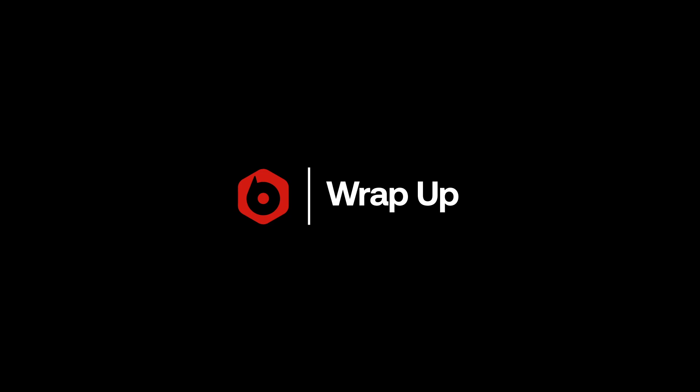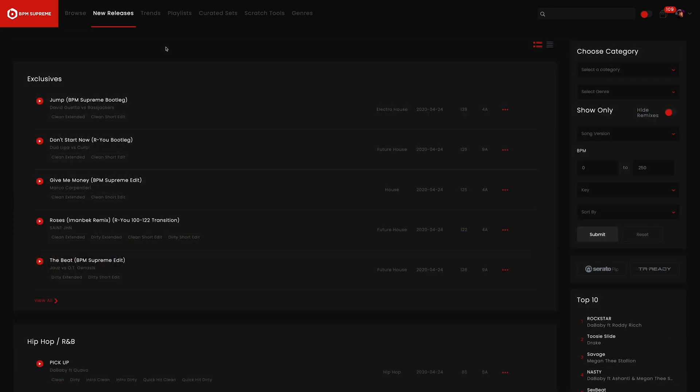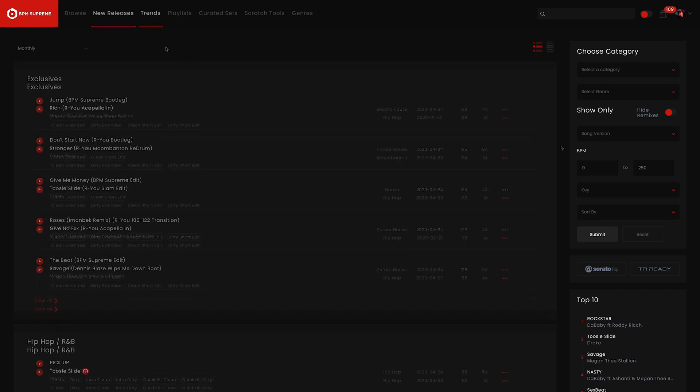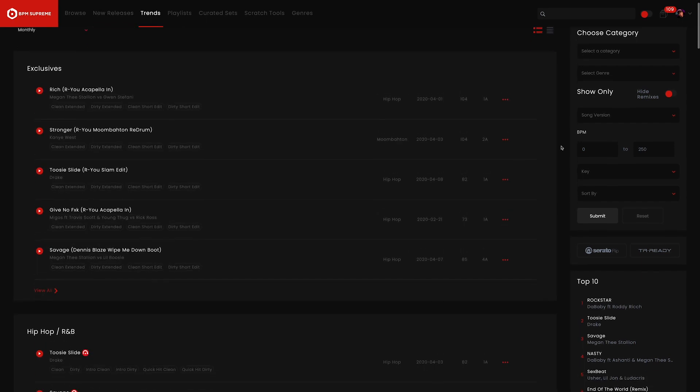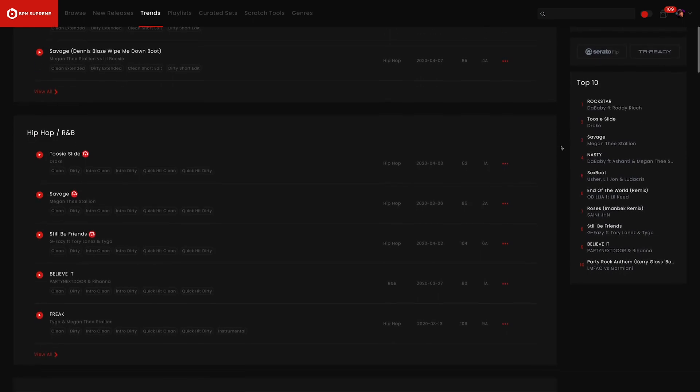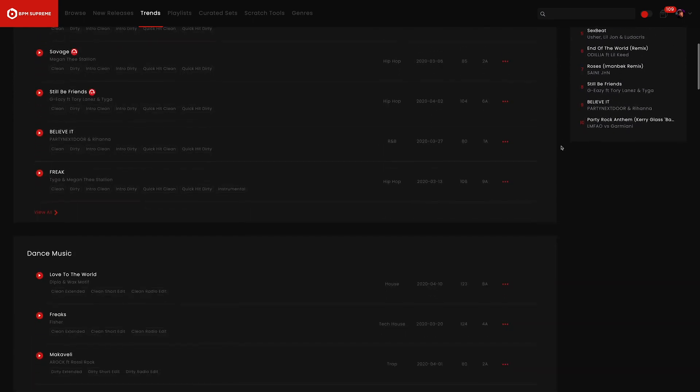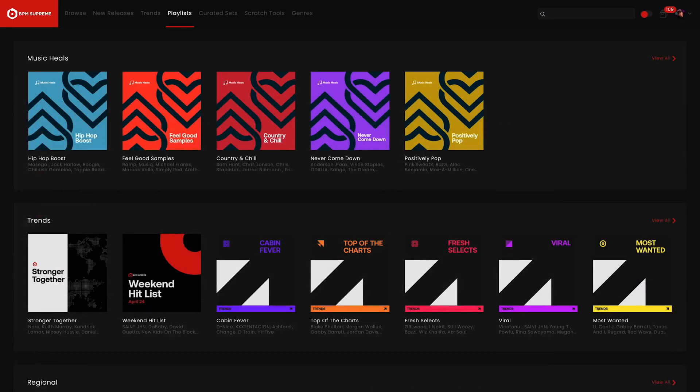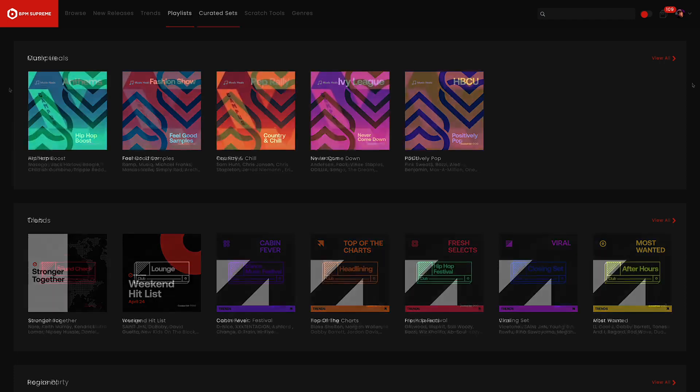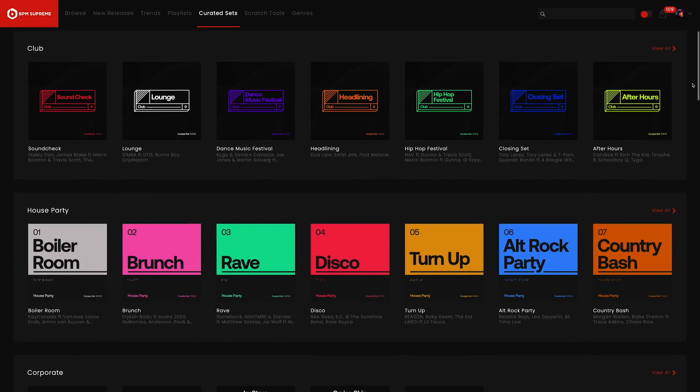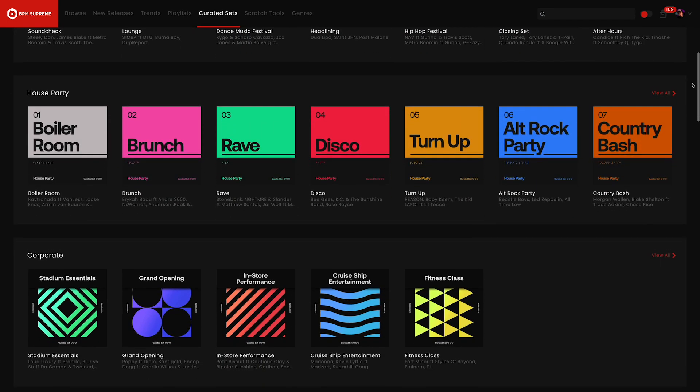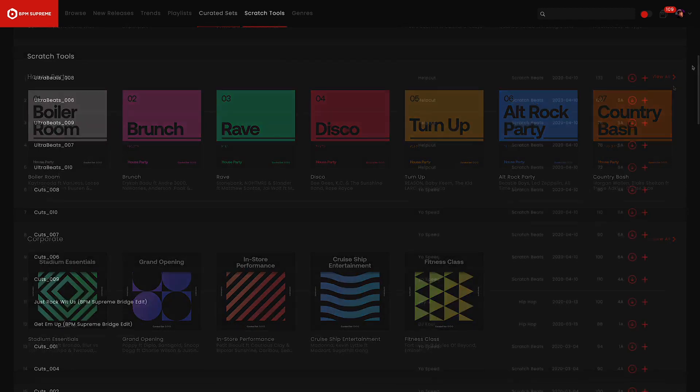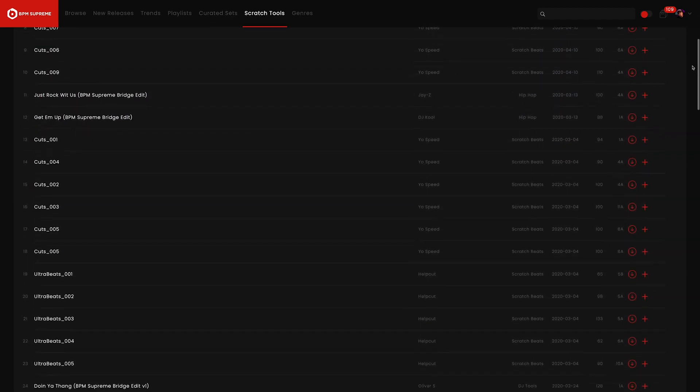So that was our complete walkthrough of BPM Supreme's top navigation menu and header tabs. We hope that this gives you some insight on all the different ways you can discover music on BPM Supreme. We'll be taking a deeper dive into playlists, curated sets, and scratch tools in a future video. So be sure to subscribe to our YouTube channel below for updates. If there's a part of the website you'd like us to go over in a future video, make sure and leave a comment below. Once again, this is Mike Acosta with BPM Supreme, and I will see you in the next video.